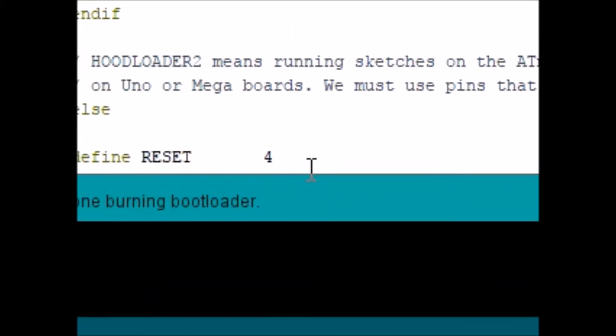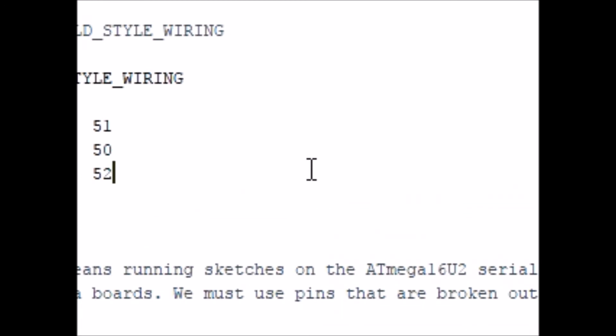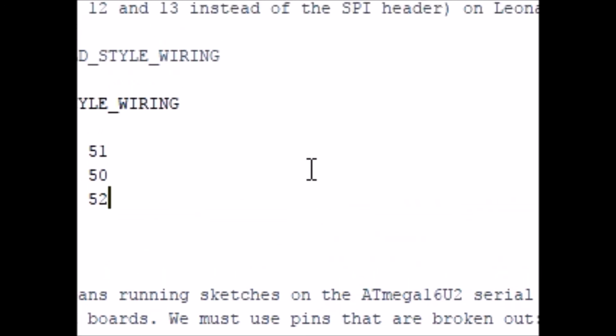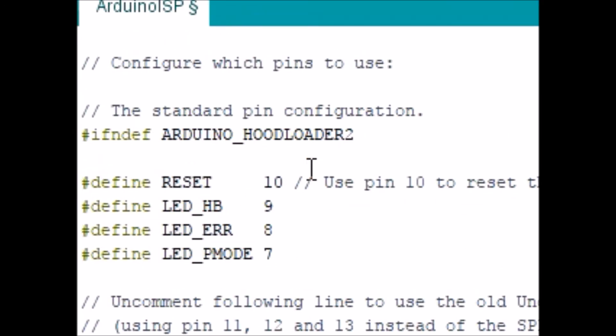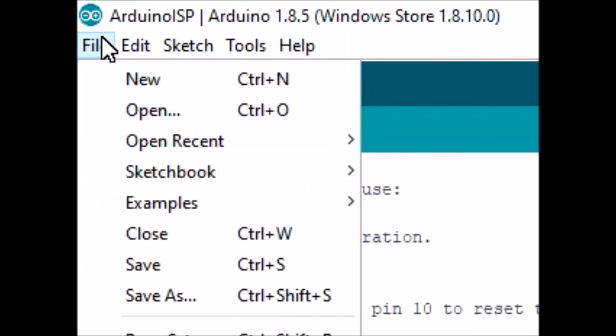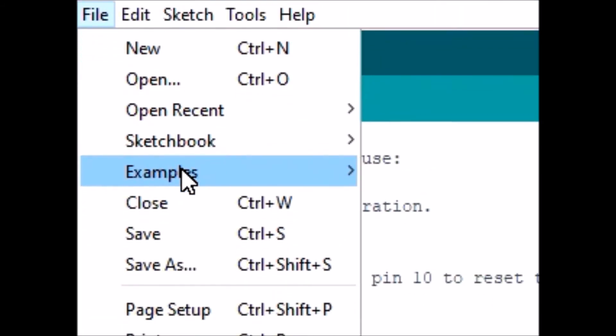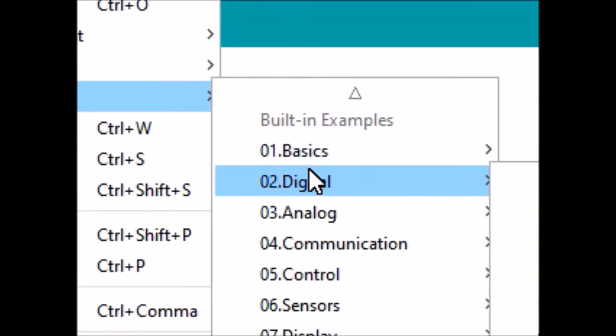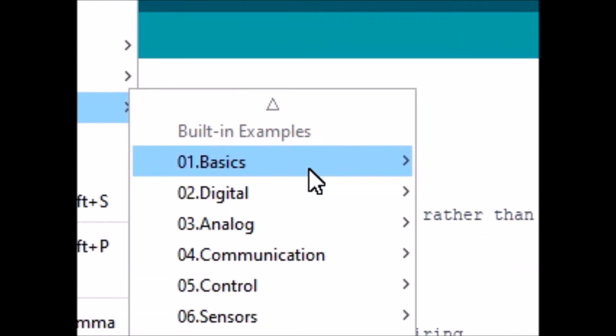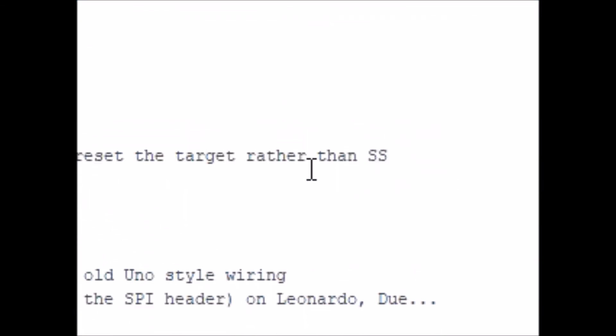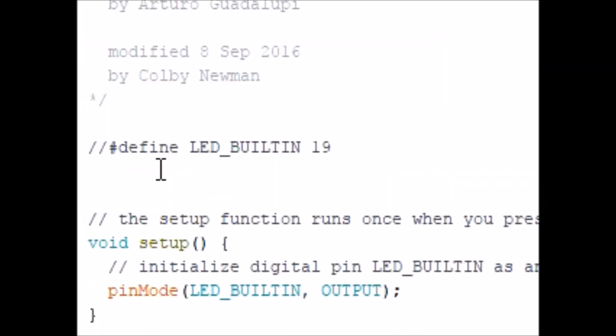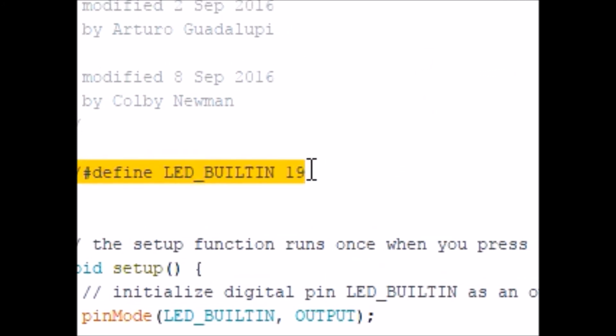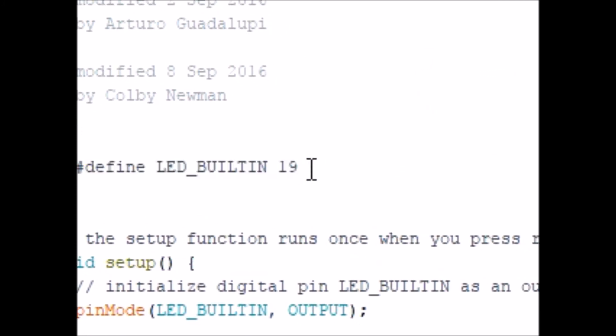So our next step is to create a new sketch. Easiest way to do this is to go file, examples, and basics, and then go blink. Now we want to make sure that you've got the right pin to your LED. So mine is on pin 19.